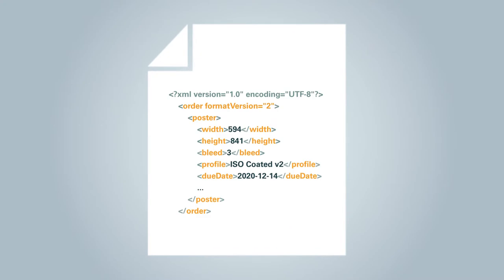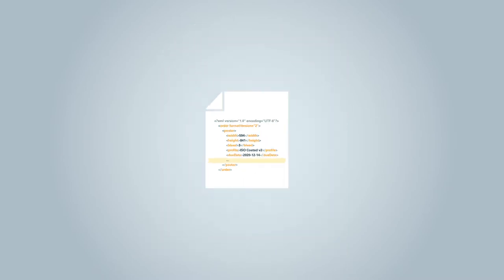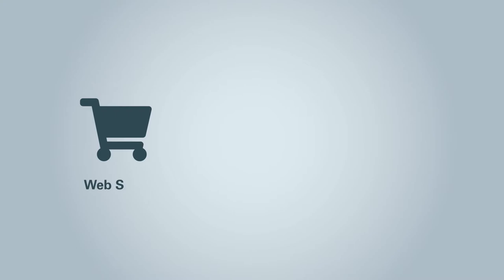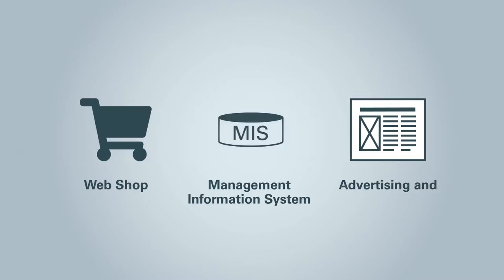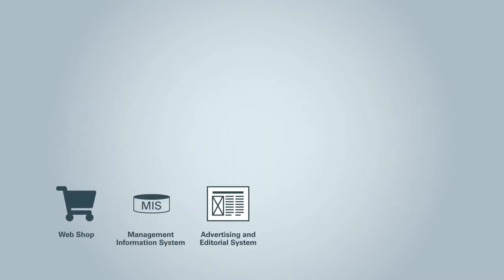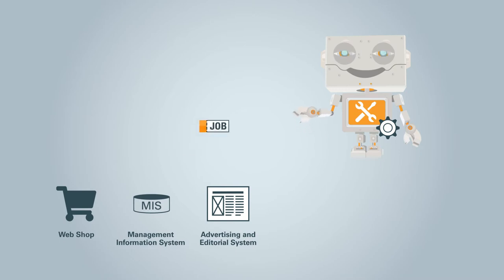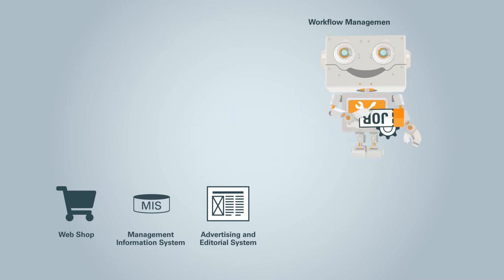The configuration of the print product determines the parameters in the job ticket, such as format, bleed, color, the printing deadline, and much more. Via the connection to your webshop, your MIS, or your advertising and editorial system, the job tickets are transferred to the workflow management system called Workspace.